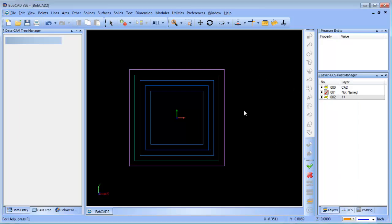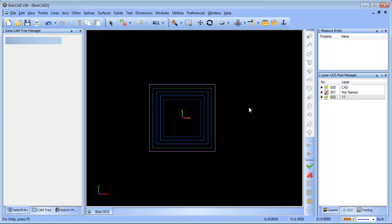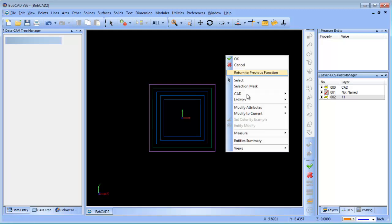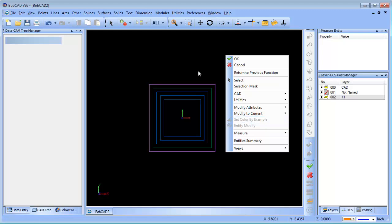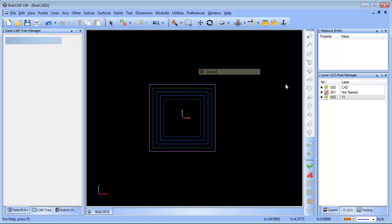So we have a tool to help you with that. If you right-click your mouse button, you're gonna see set color by example. What this feature will do is allow you to set your active drawing color based on geometry that's on the screen.